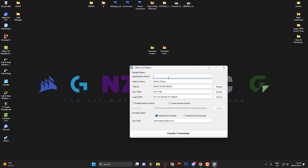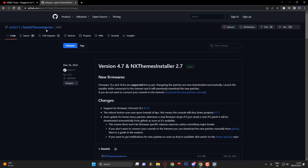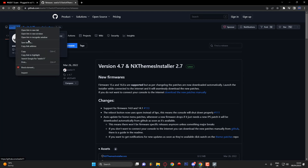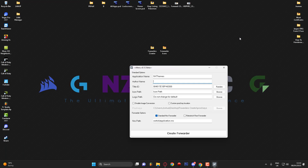The first thing you'll want to do is give the application a name — I'm going to call this 'NX Themes' for short. For the author's name, you can put your own name or the original software author's name. I'll head to the NX Themes Installer page, copy that person's username, and paste it into the author field. For the title ID, you can press Random a few times or leave the one that's already been generated — I'll click Random a few times.